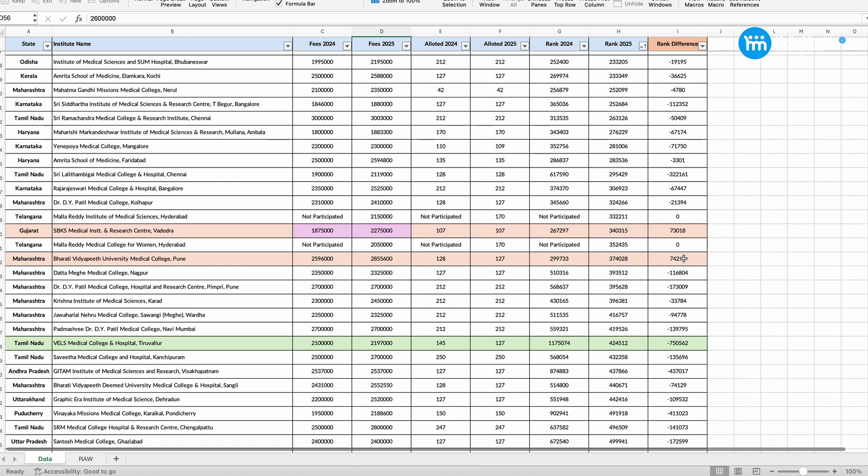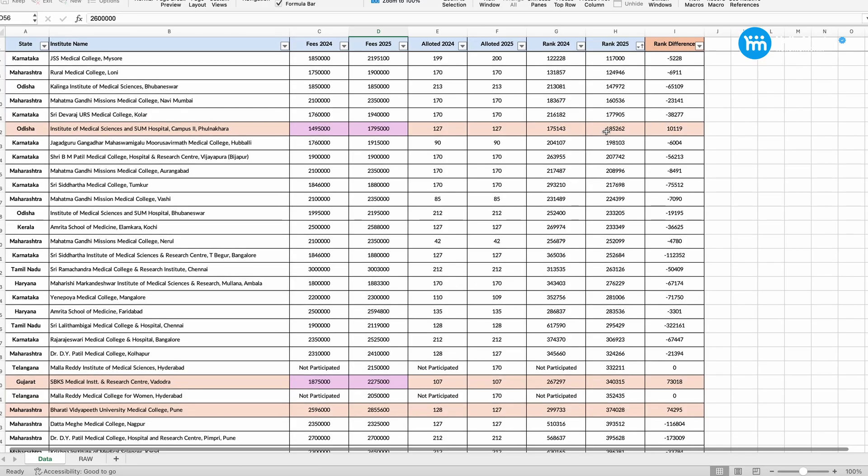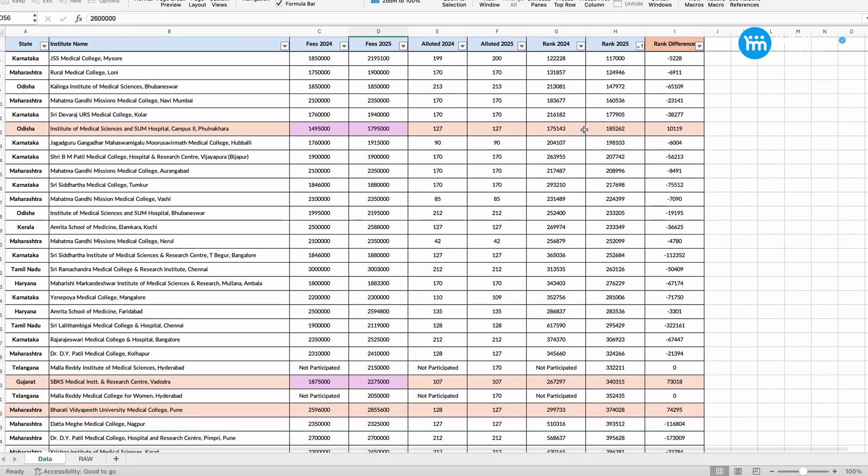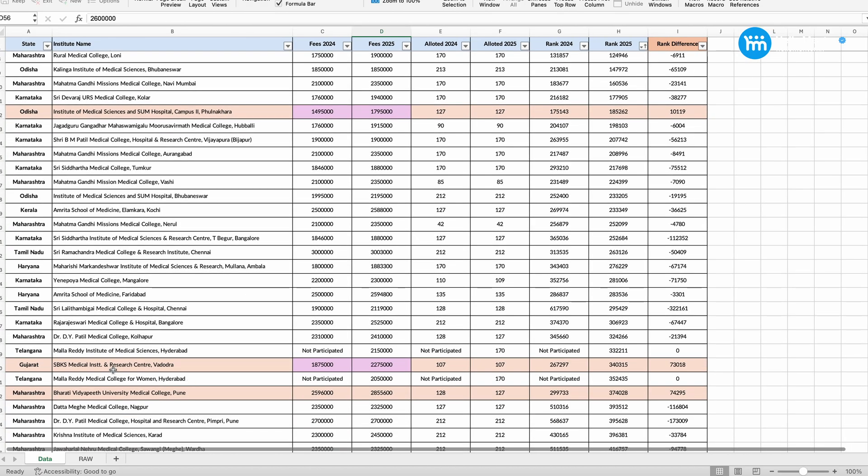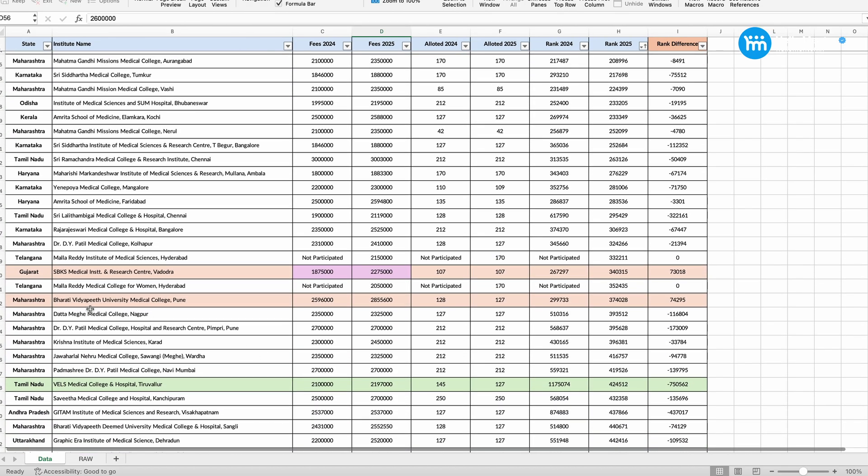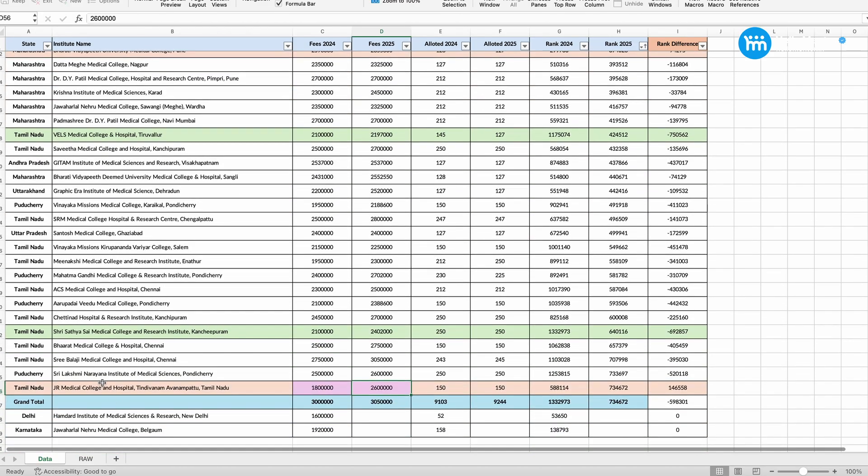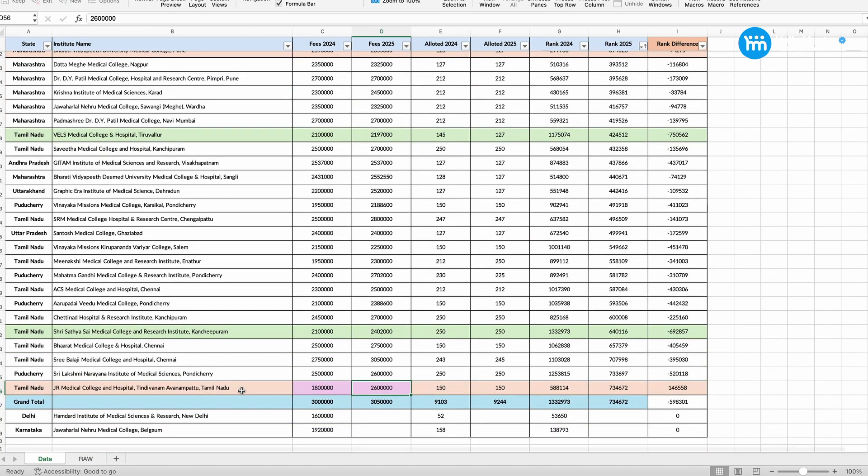There are four colleges. So this in the peach color we have highlighted. One, Institute of Medical Sciences and SMU Hospital Campus 2 in Odisha. Thereafter SBKS Medical Institute Vadodara. Thereafter you have got Bharati Vidya Pete Pune. And the fourth one is JR Medical College. JR Medical College is the reason you already understood.